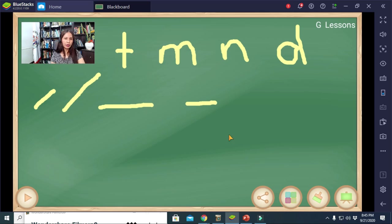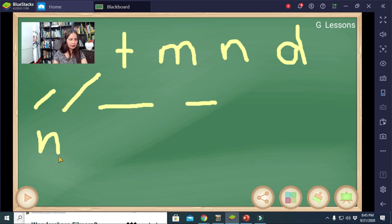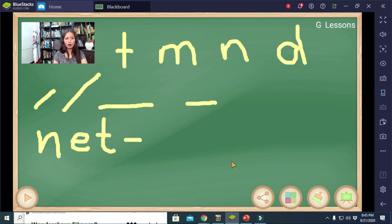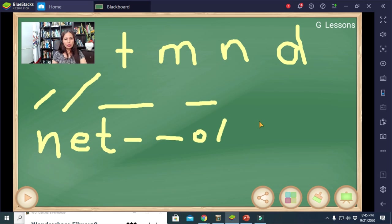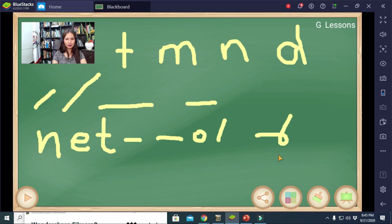Let's form a word joining all the letters we hear. For example, the word 'net': all letters are pronounced, so we have N, a small circle for E, and T. Join them counter-clockwise: N, then E, then T. That is 'net.'